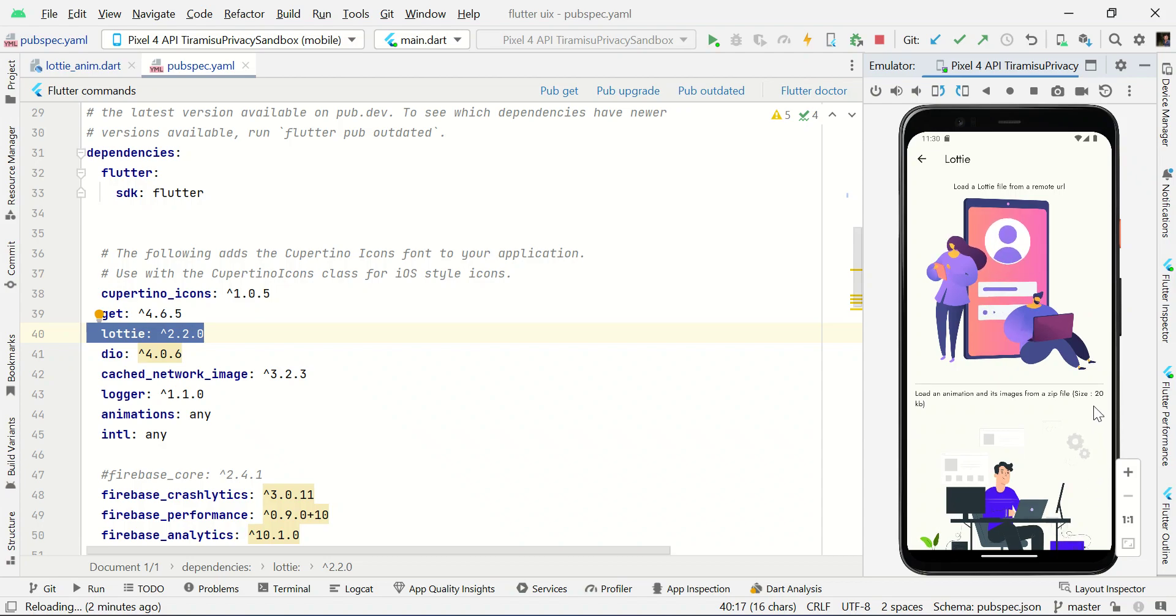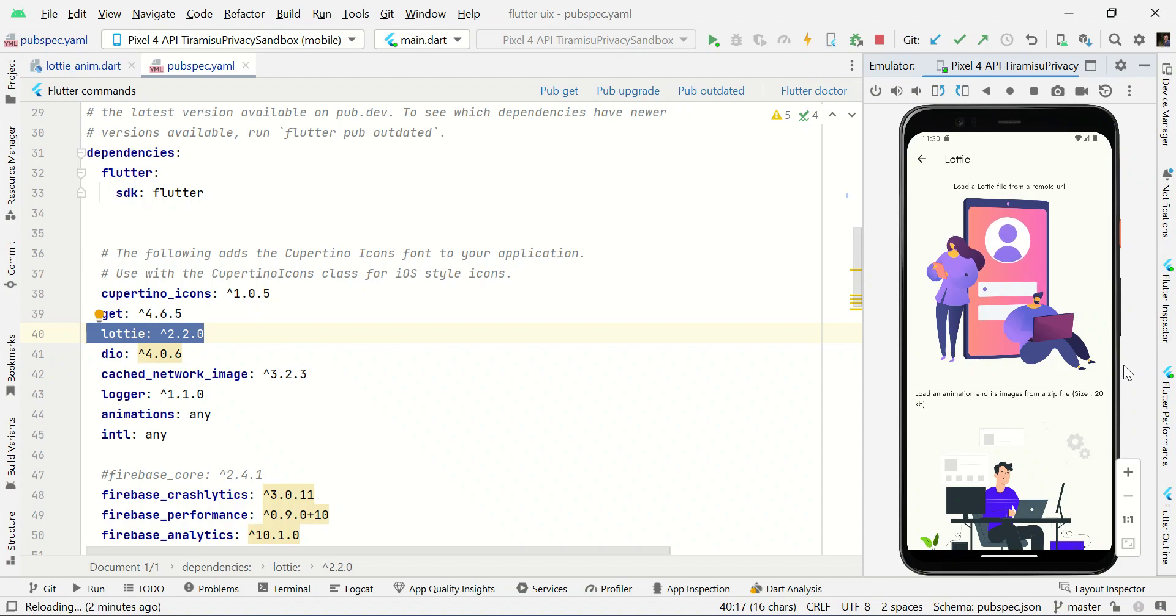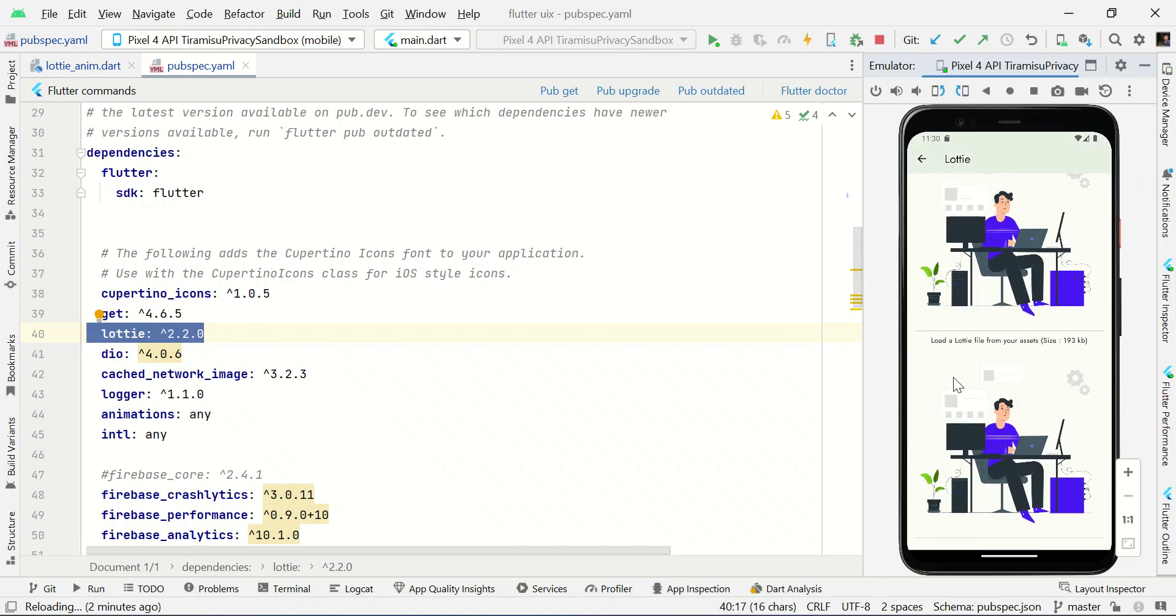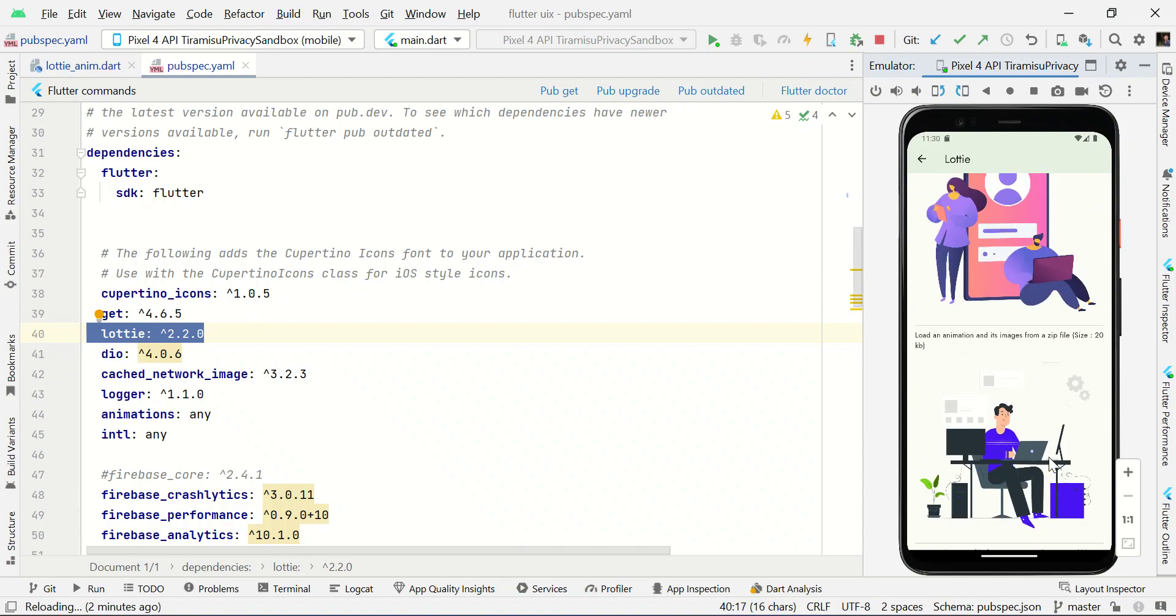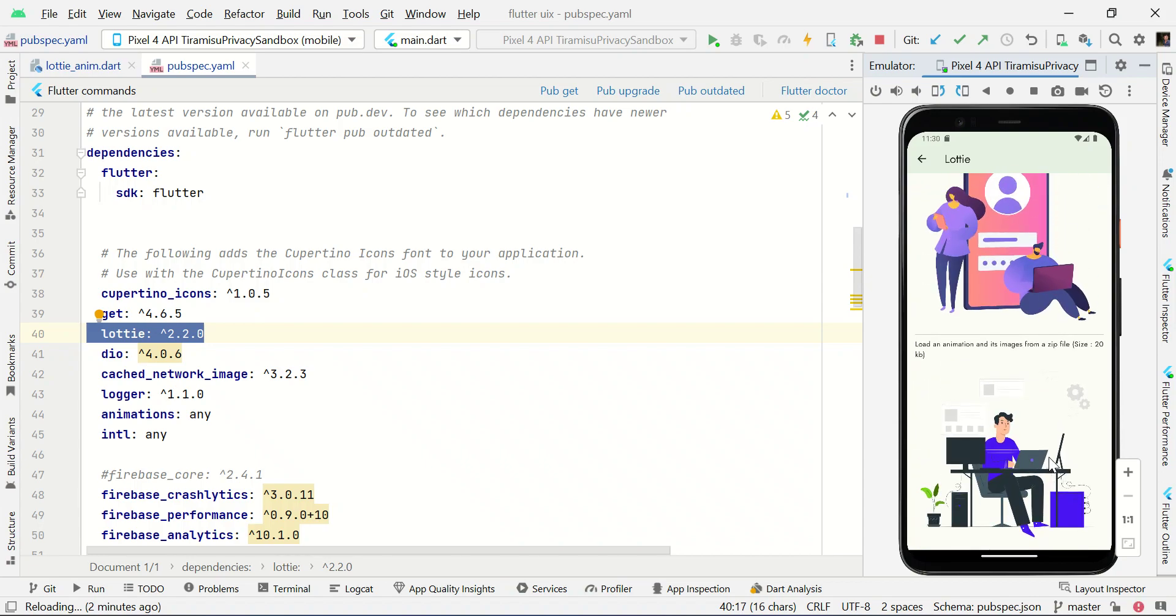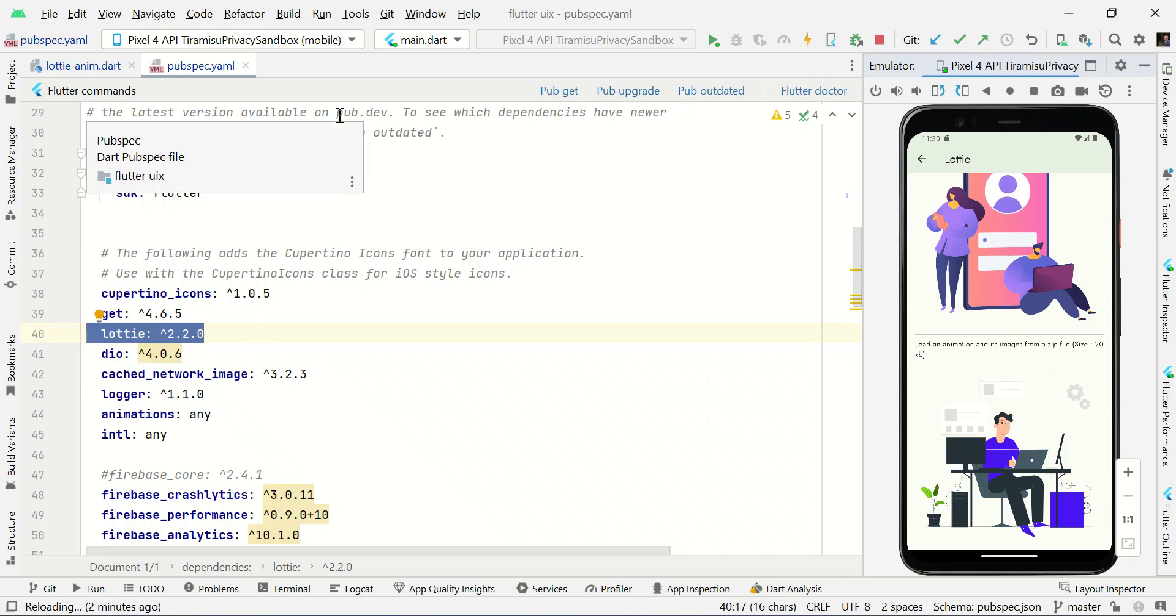Hello guys, in this video I will show you how to use Lottie animation files in your Flutter application. There are several ways to use Lottie animation files. For example, you can load Lottie files from a remote URL, you can load Lottie files from your asset directories, or you can load a compressed version from your asset directories. Let's see some demos one by one. Before that, you need